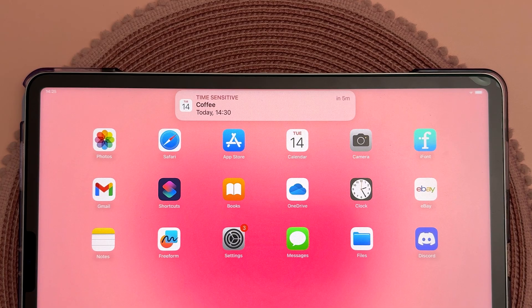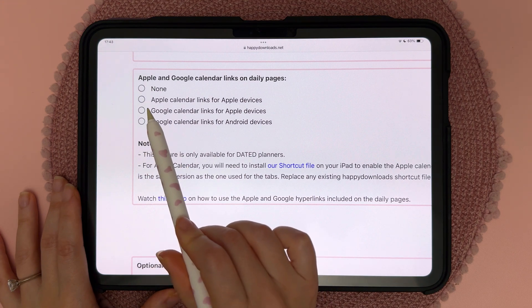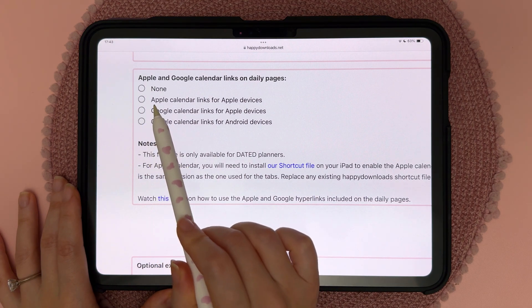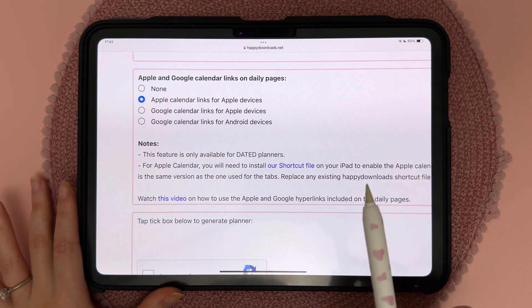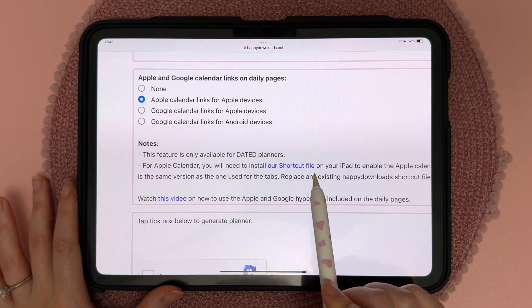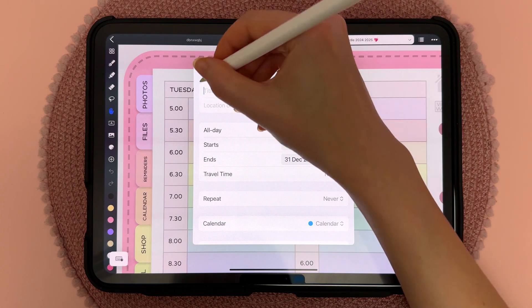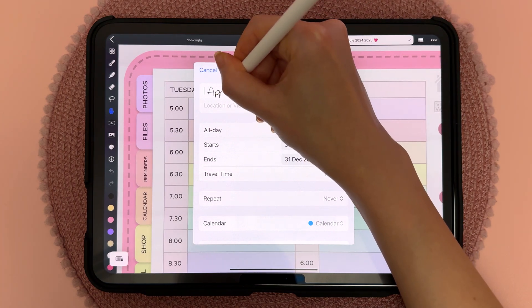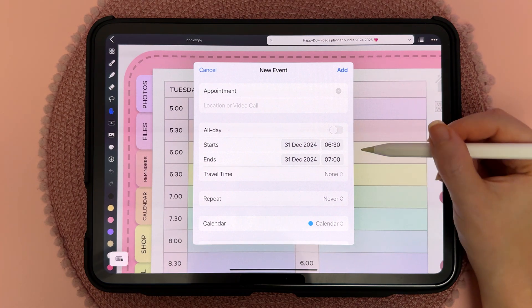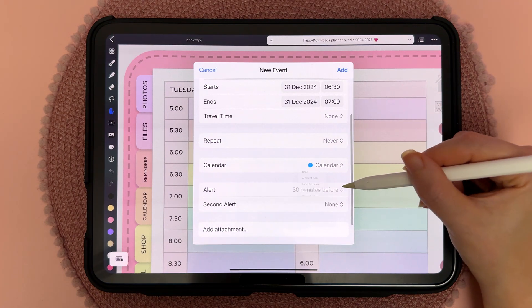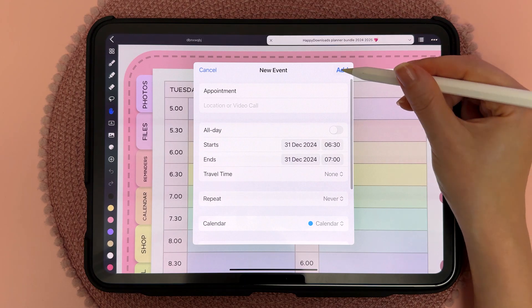Finally, if you want links to Apple and Google Calendar you can choose one of these options — you have none, or here I'm going to pick Apple Calendar, for which you also need to install the shortcut file. How this feature works is that on the daily pages, when you tap on any of the time slots it opens up Apple or Google Calendar at that exact time and date, and you can write or type in your events to set those event notifications.